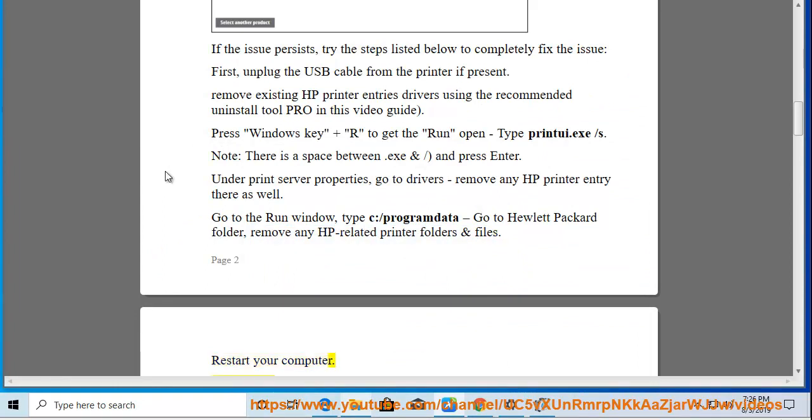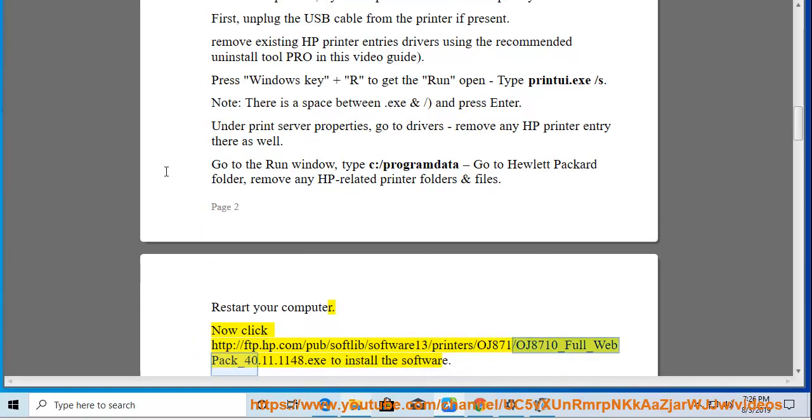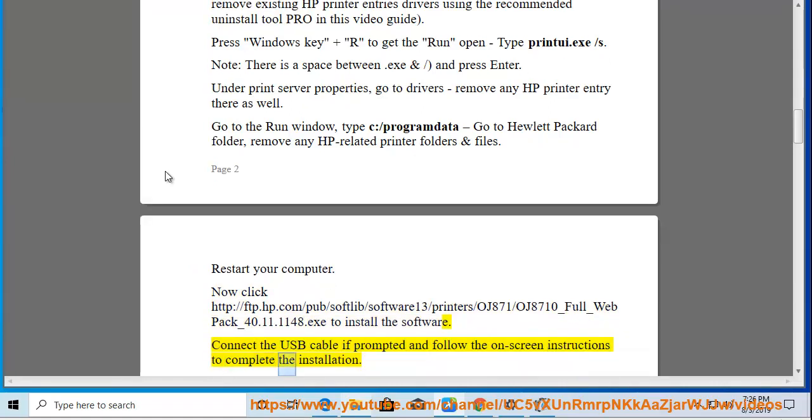Now click http://ftp.hp.com/pub/softlib/software13/printers/OJ8710_Full_Web_Pack_40.11.1148.exe to install the software. Connect the USB cable if prompted and follow the on-screen instructions to complete the installation.